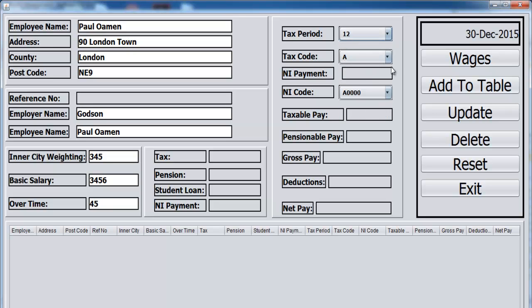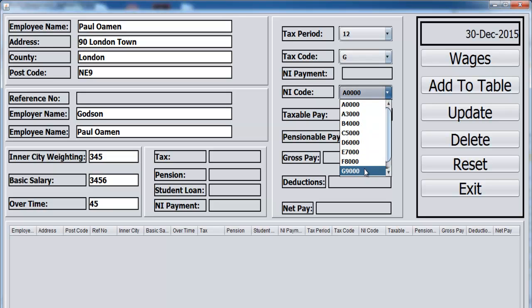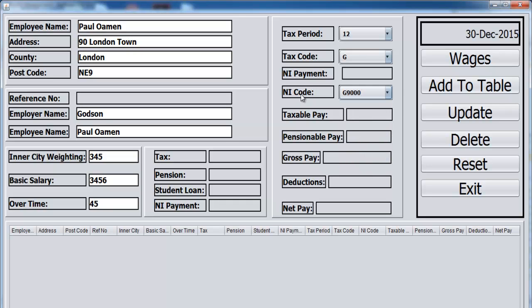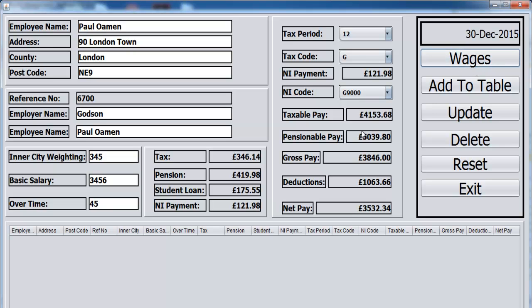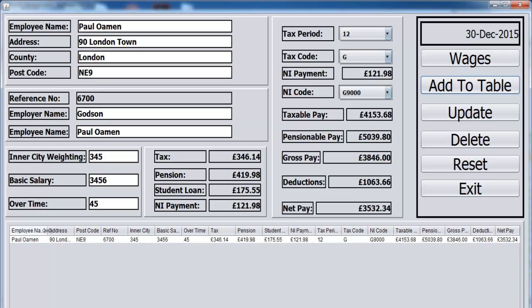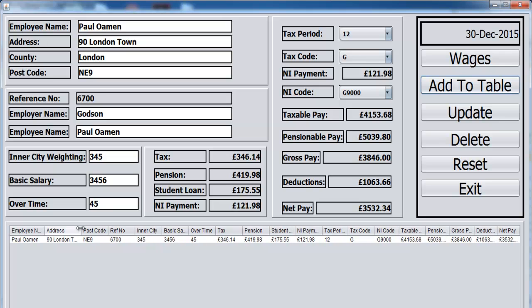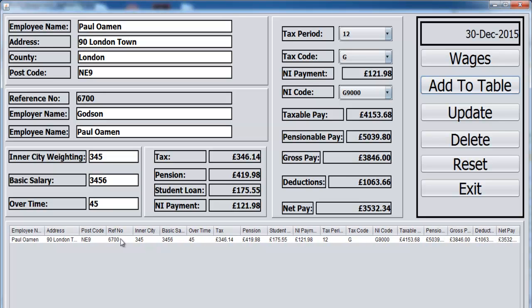The next thing I need to do is select the period of pay, that's December. Let's go for G the big one. Since G is the tax code and the insurance code is G as well, that means you don't have to pay a lot of national insurance. Just click on wages now, so everything else is generated for you by the system. All you just need to do now is to add that to the table. That's Paul's information. You can always zoom to see what's going on with Paul. All the necessary information you need is right here.